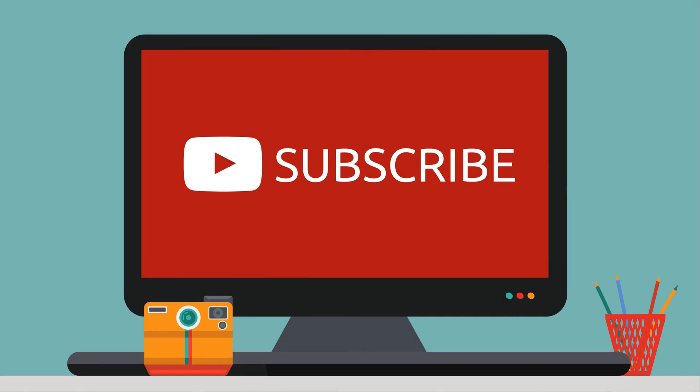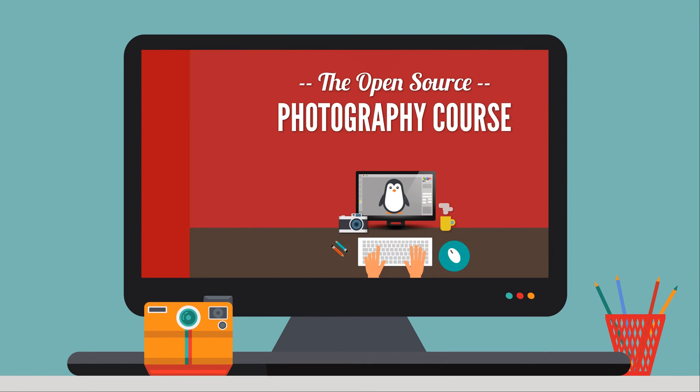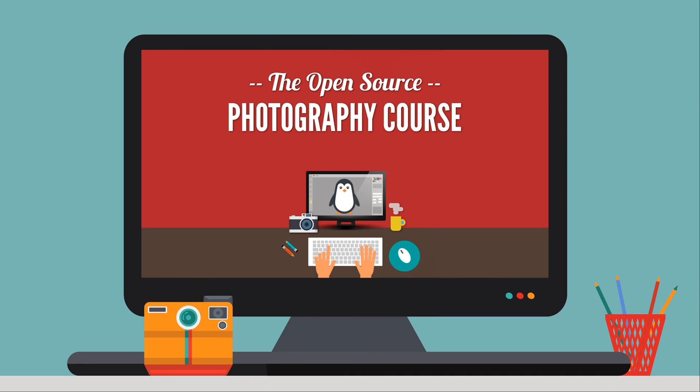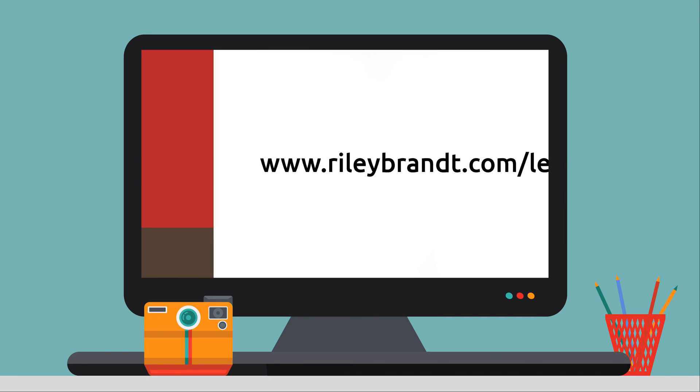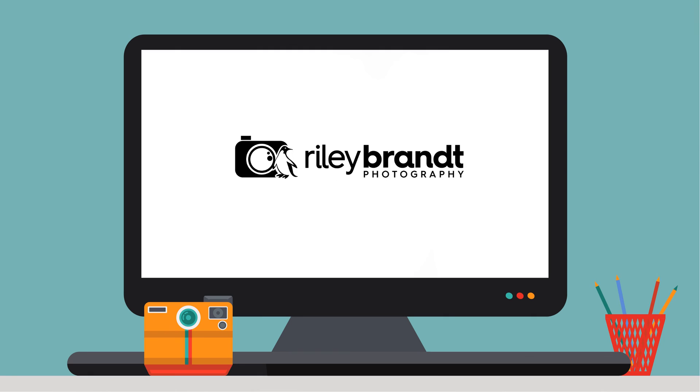Thank you for watching my video. If you enjoyed it, please subscribe to my channel and click the like button below. If you'd like to learn more, please consider purchasing the open source photography course available at RileyBrandt.com slash lessons. More information about the course and links to all my social media sites can be found in the description below.